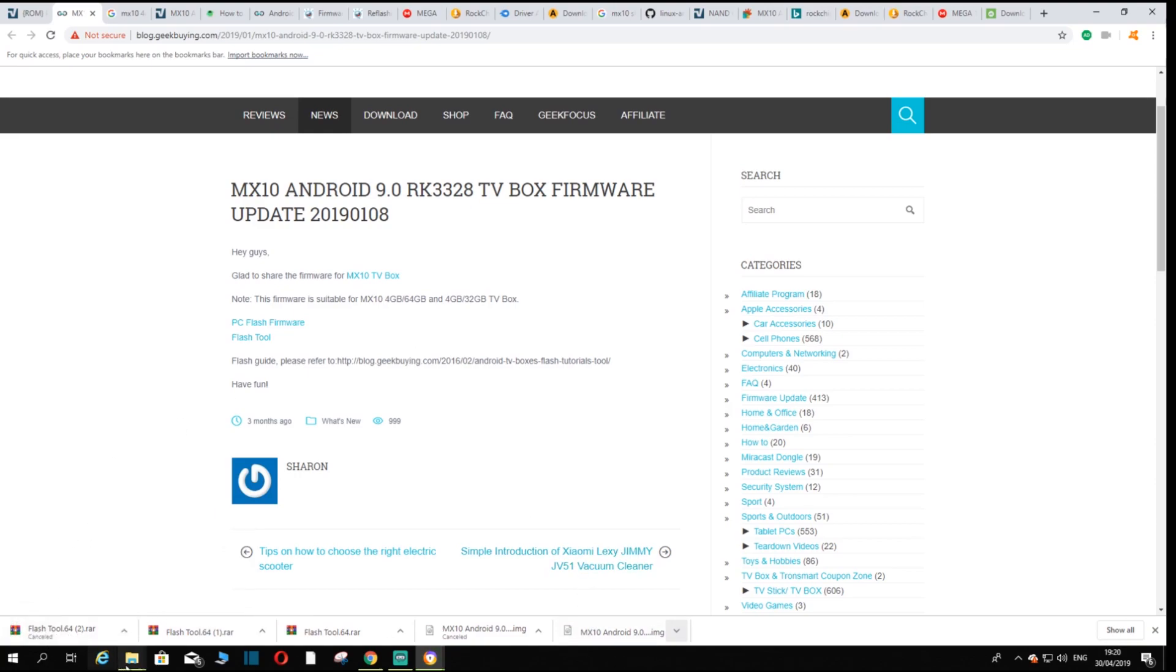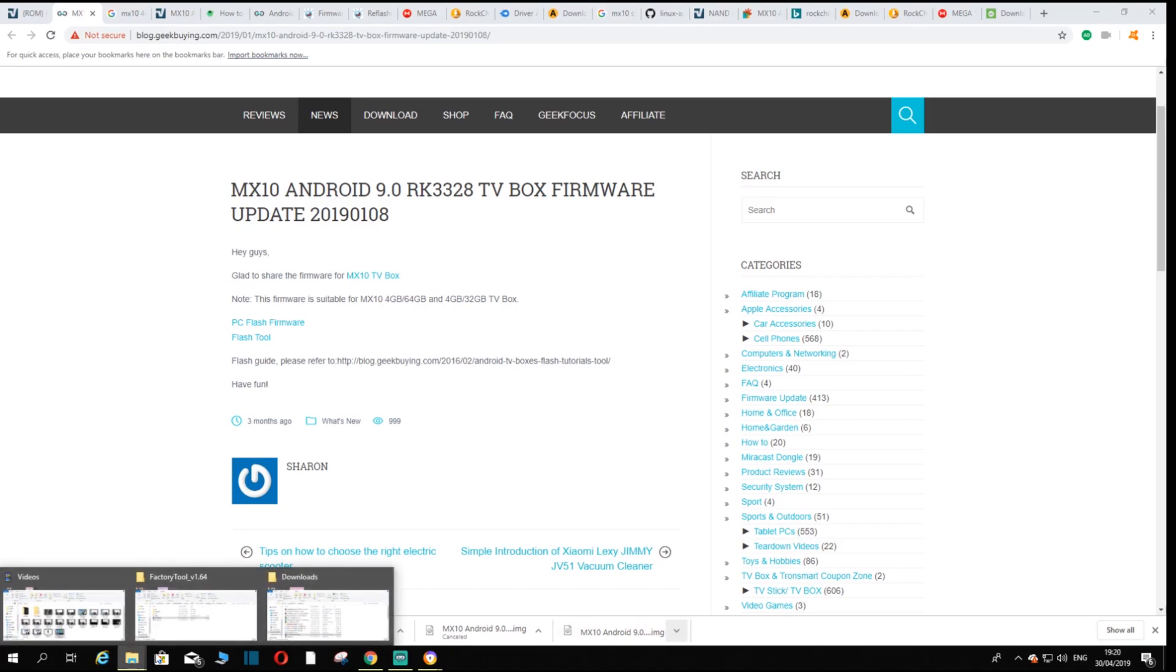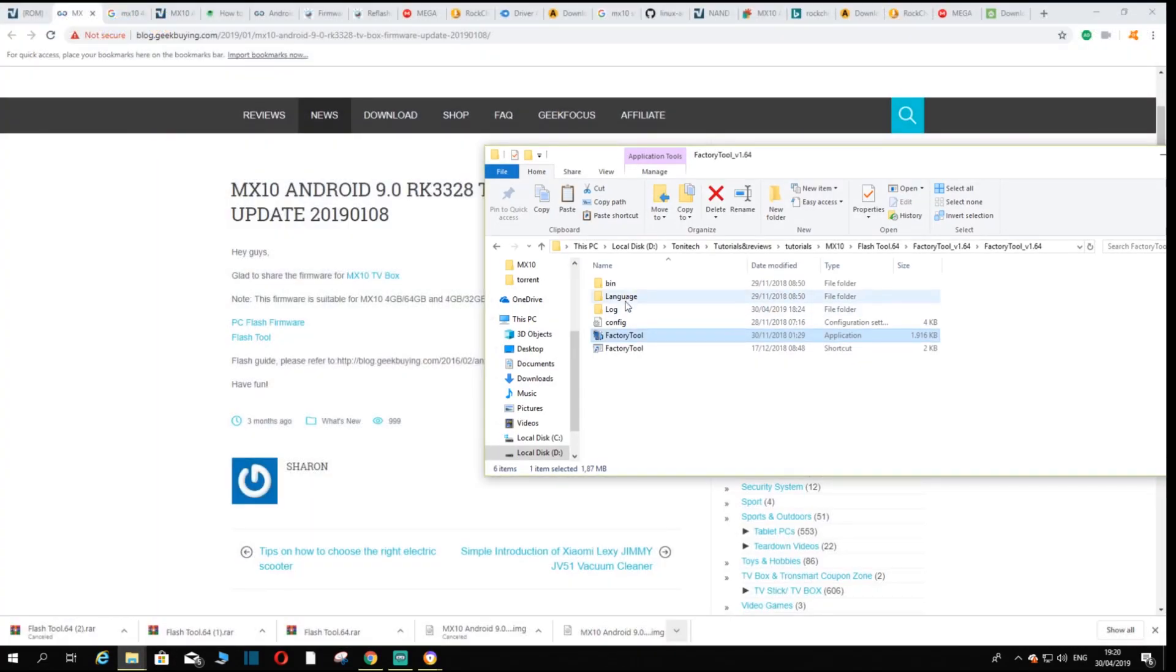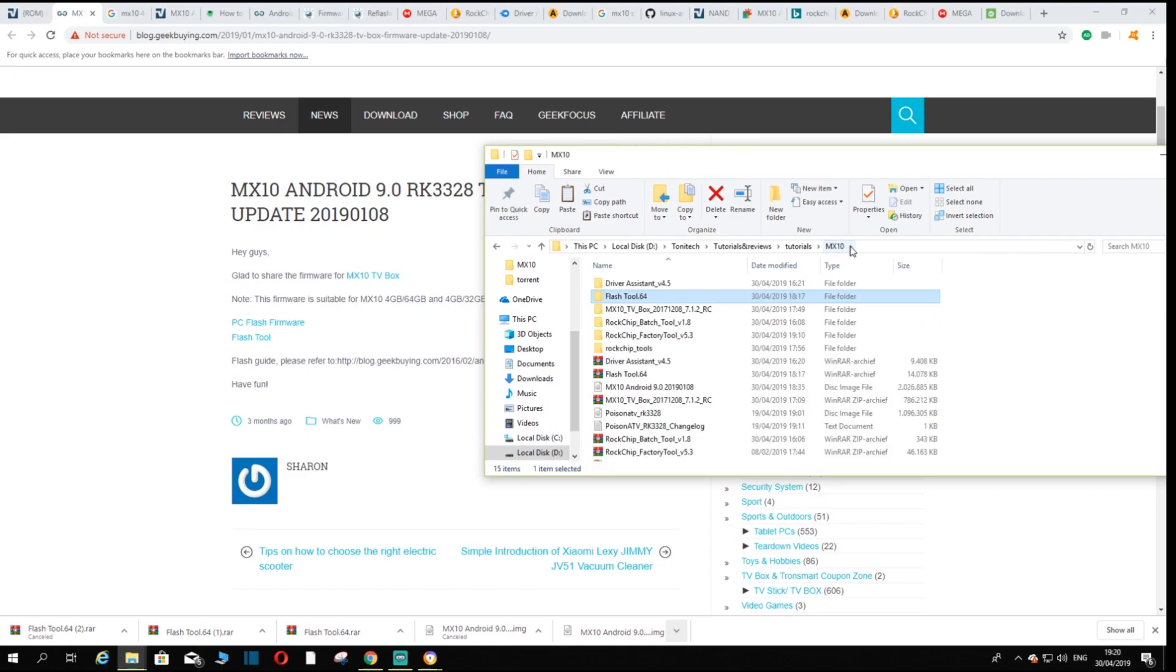Now once you got those two things, you want to go to where you put them. I put them in a nice little folder for myself. It's kind of confusing now but we'll get there.